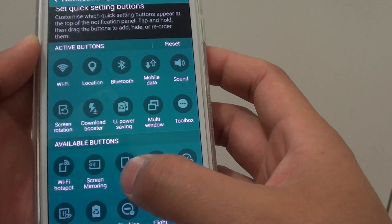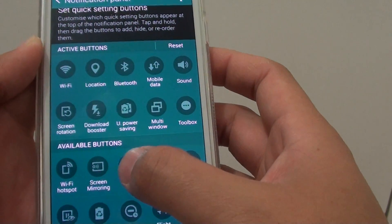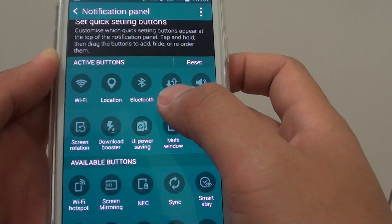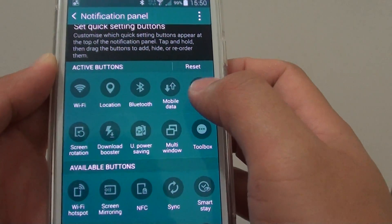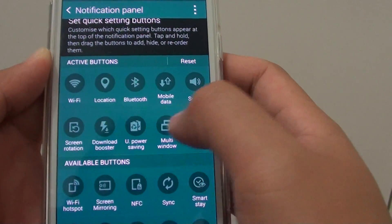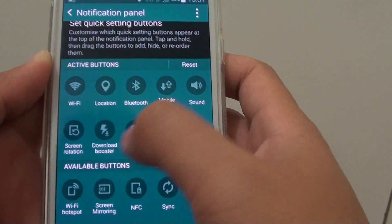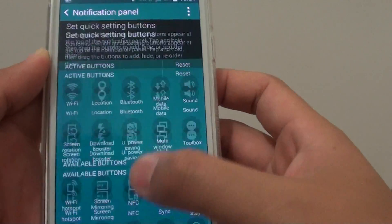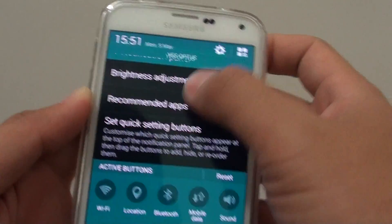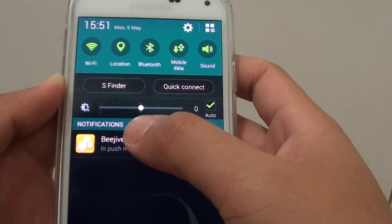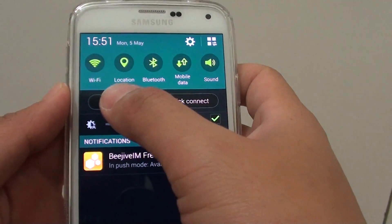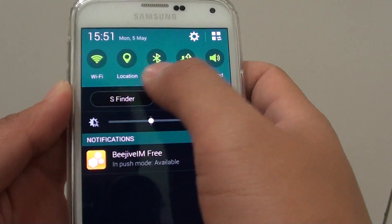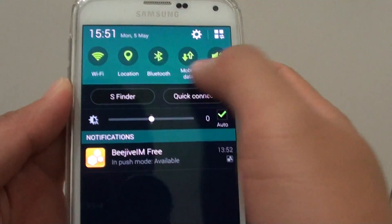You can also drag the available buttons onto the active buttons, but you can only have a maximum of 10 at any one time. Now you can see by pulling down the notification panel, all the buttons have been rearranged.